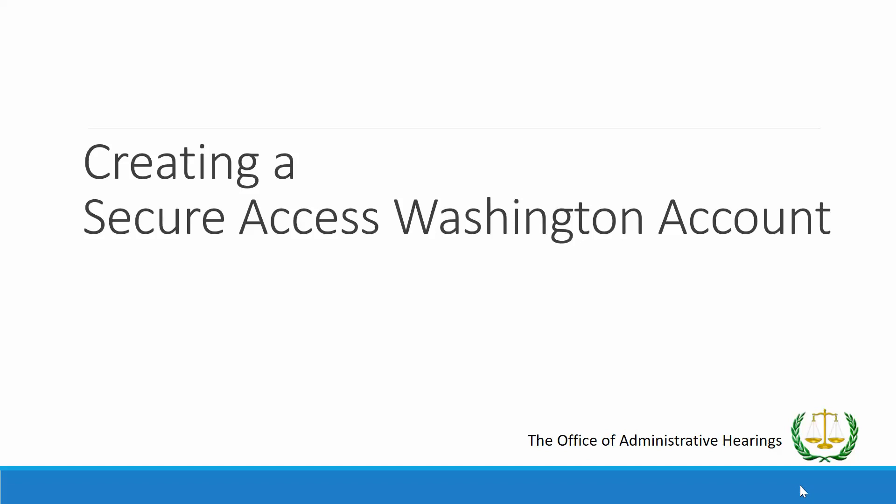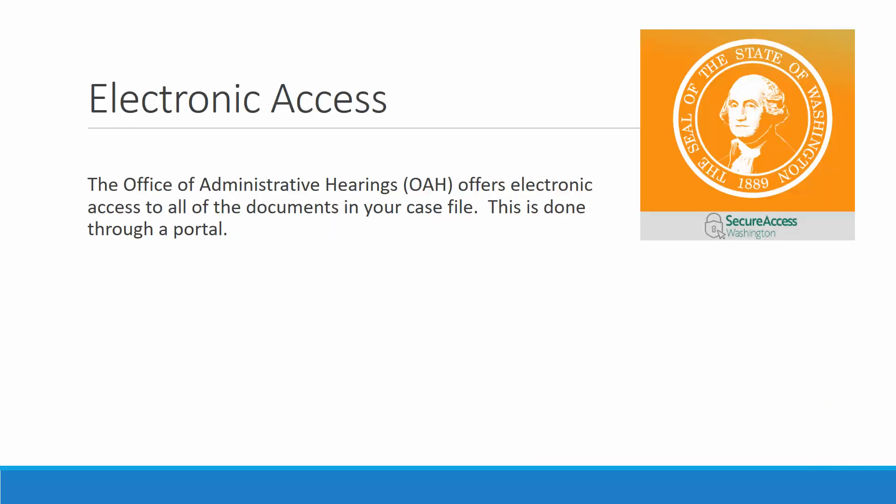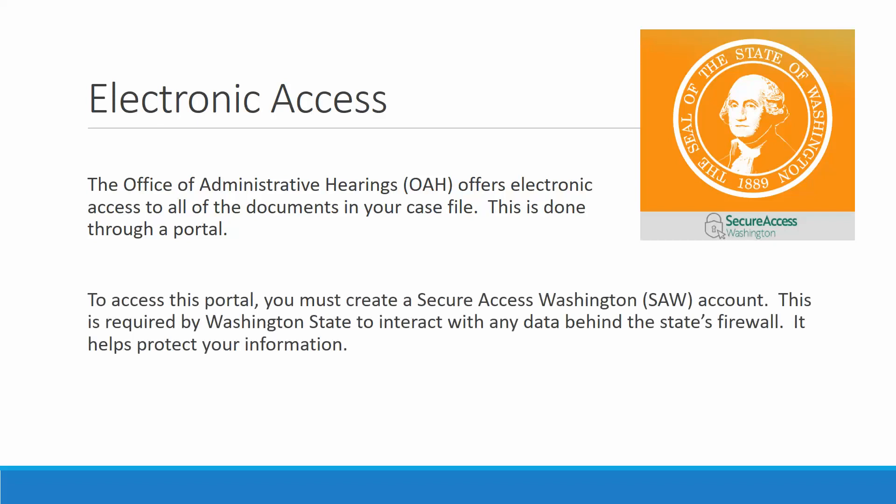Creating a Secure Access Washington Account. The Office of Administrative Hearings, or OAH, offers electronic access to all of the documents in your case files. This is done through a portal.